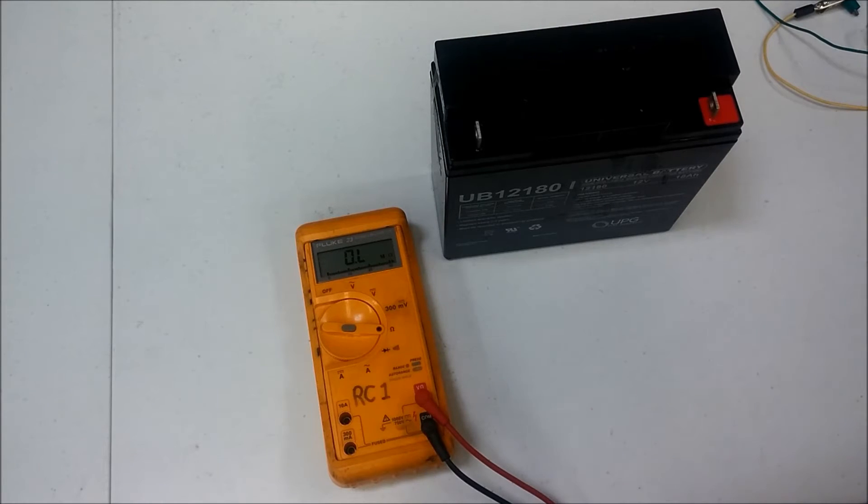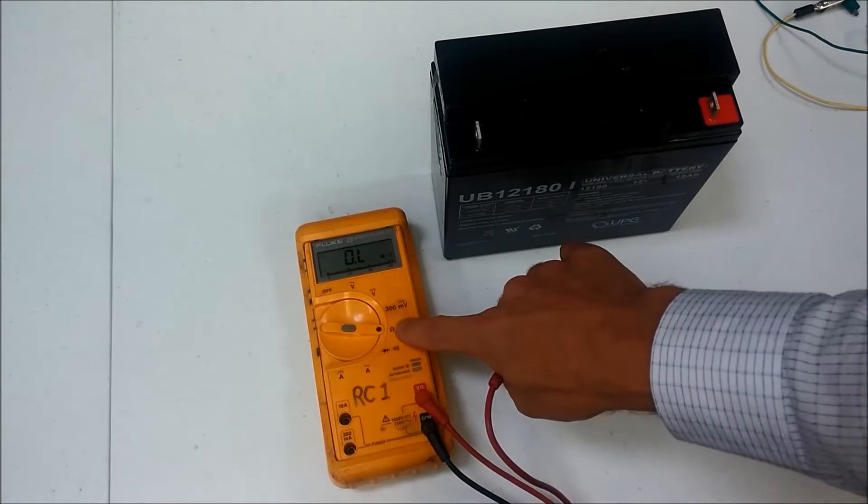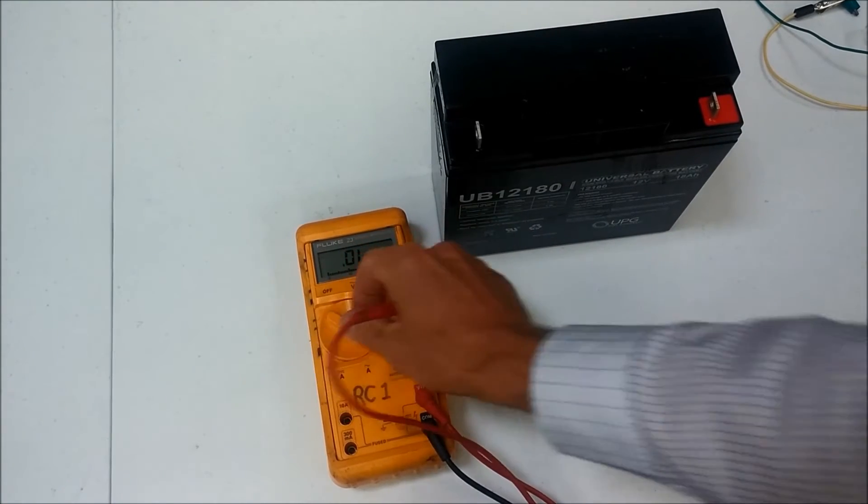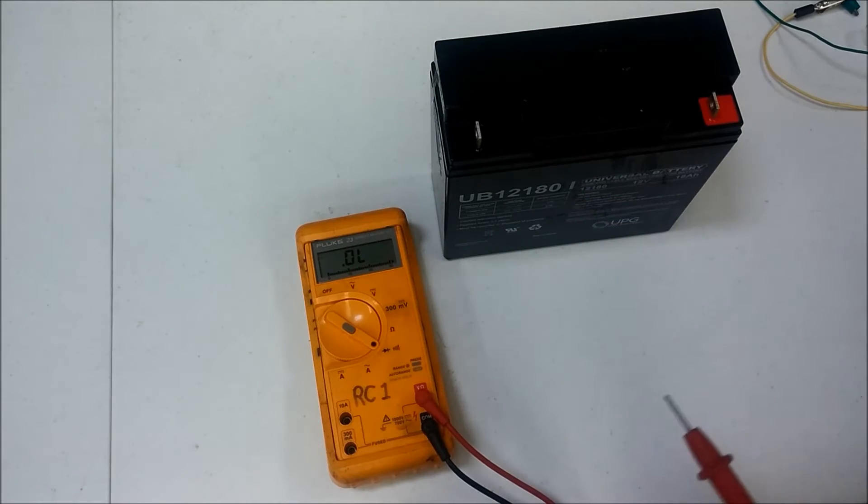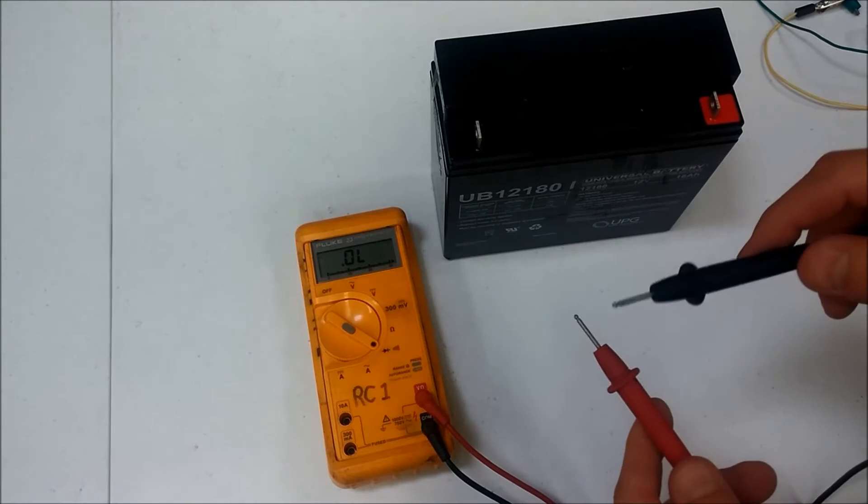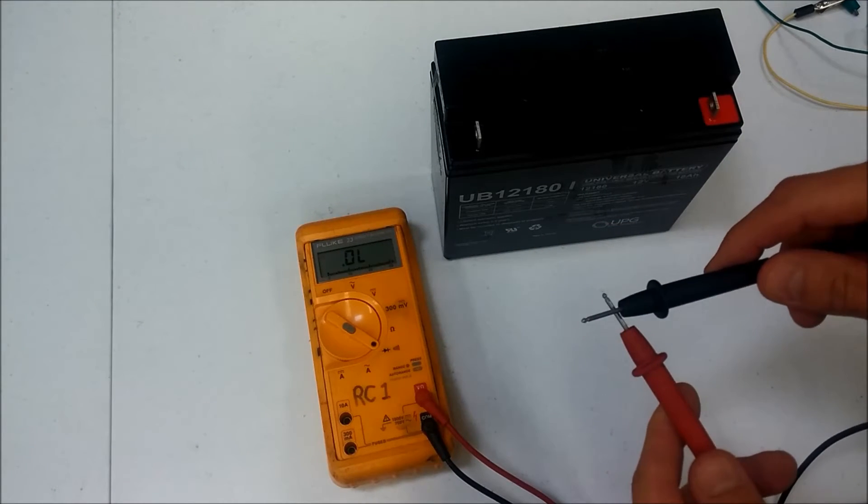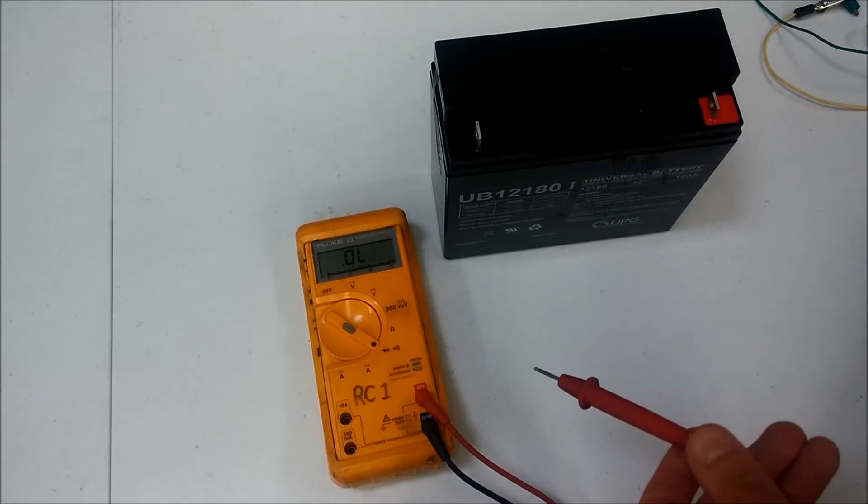And the way to test and see if that fuse is blown or not is to go to your ohms or to your continuity setting. This is a continuity setting where it will beep when I touch the other lead.